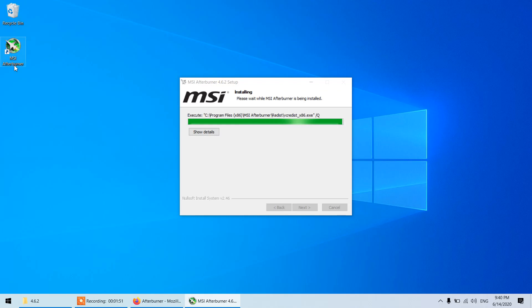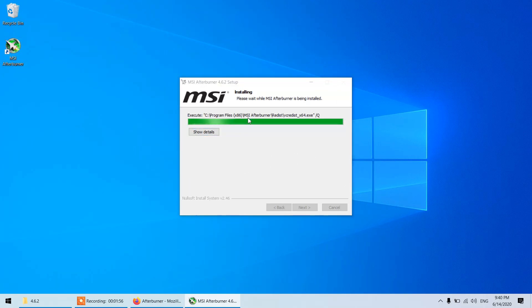You can see the icon is created over here and after the MSI Afterburner is installed it will give the prompt for that RivaTuner Statistics Server installation.